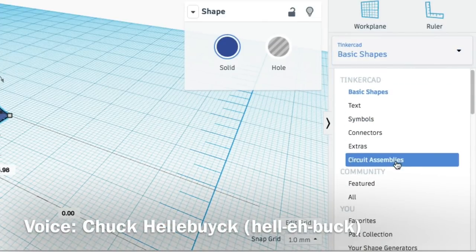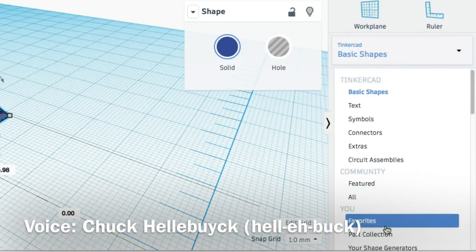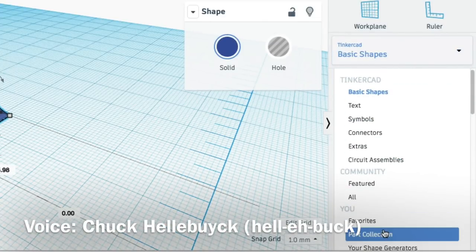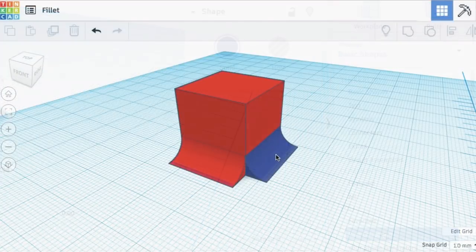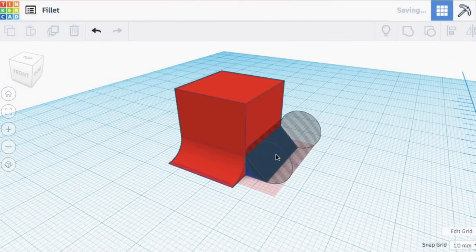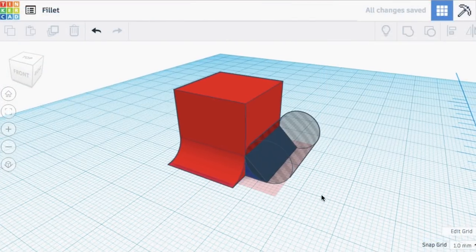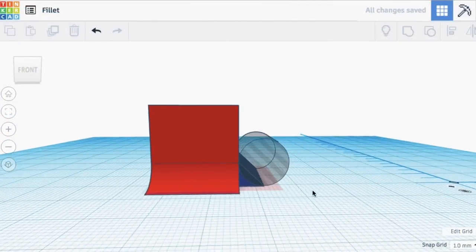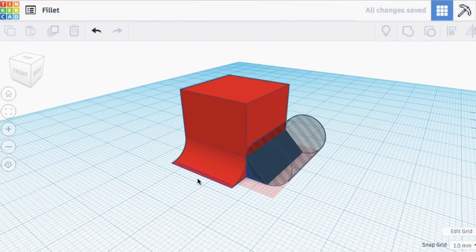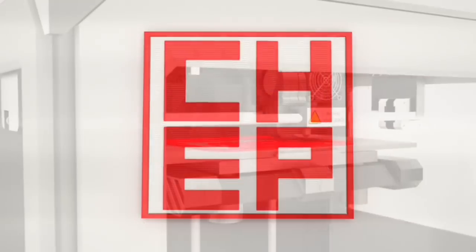In this episode, I'm going to show you a brand new feature in Tinkercad and one that's been there for a while that I didn't even know about that saves you a ton of time. I'll show you both of these on today's Filament Friday.